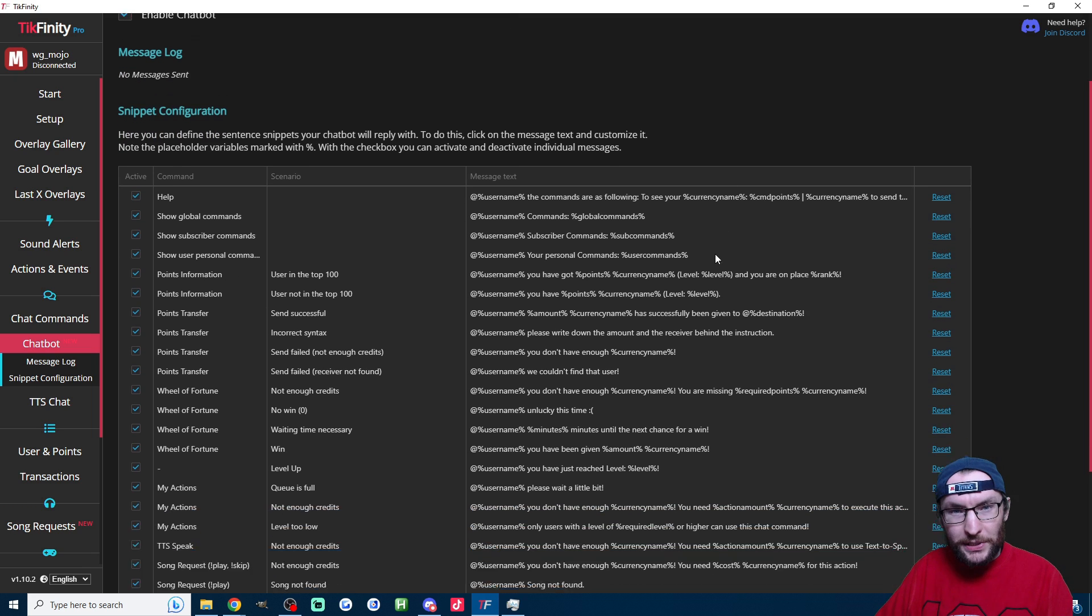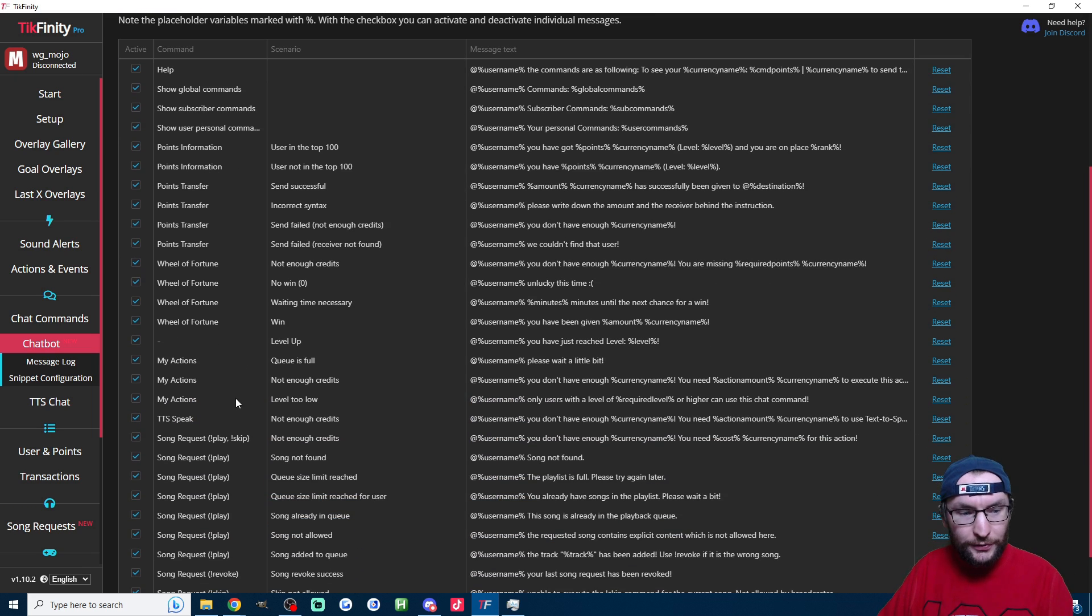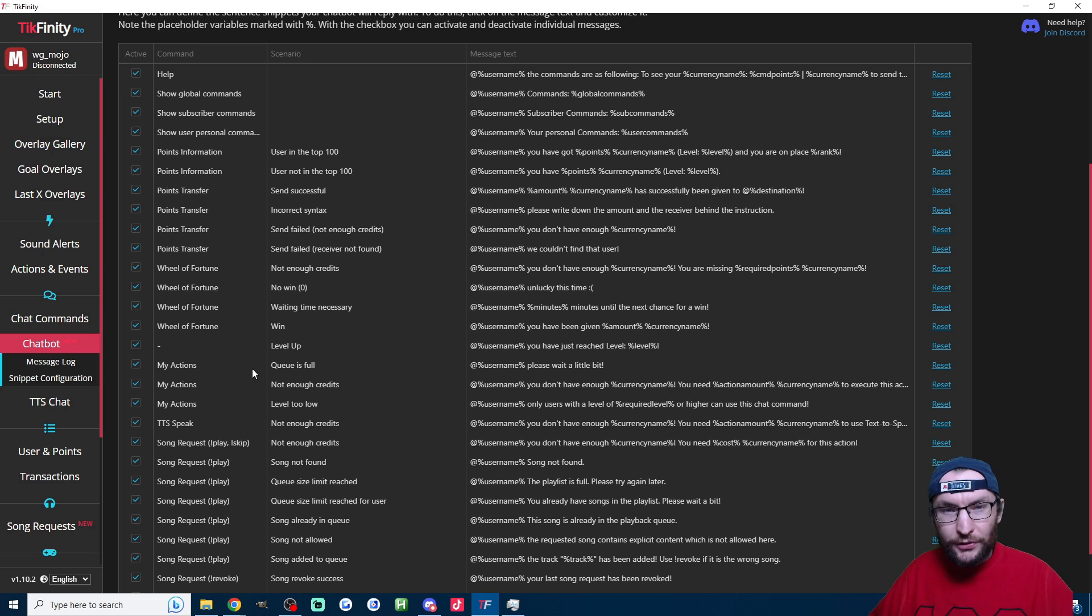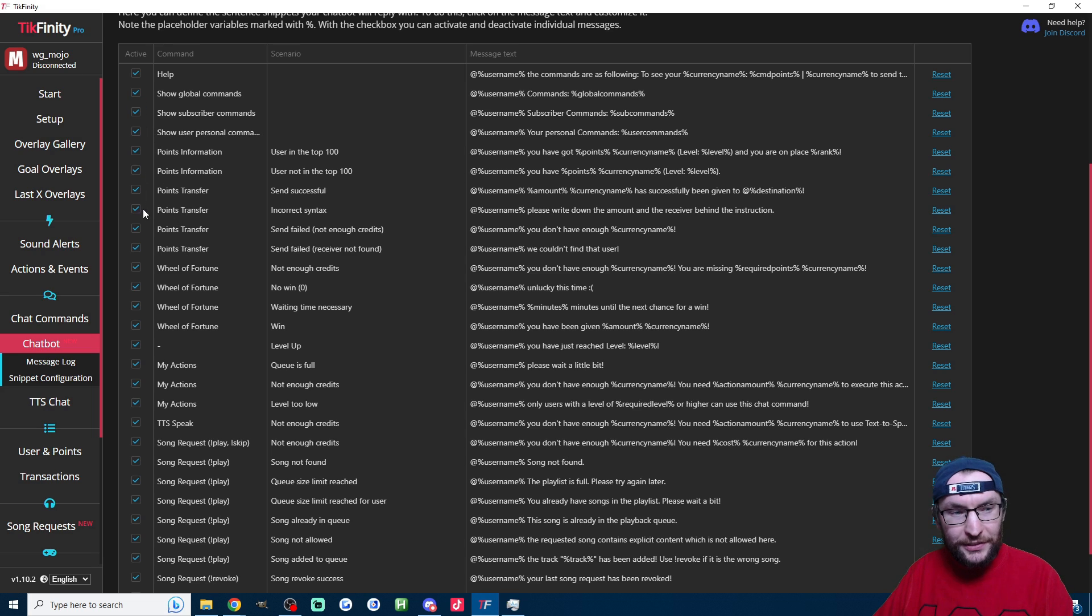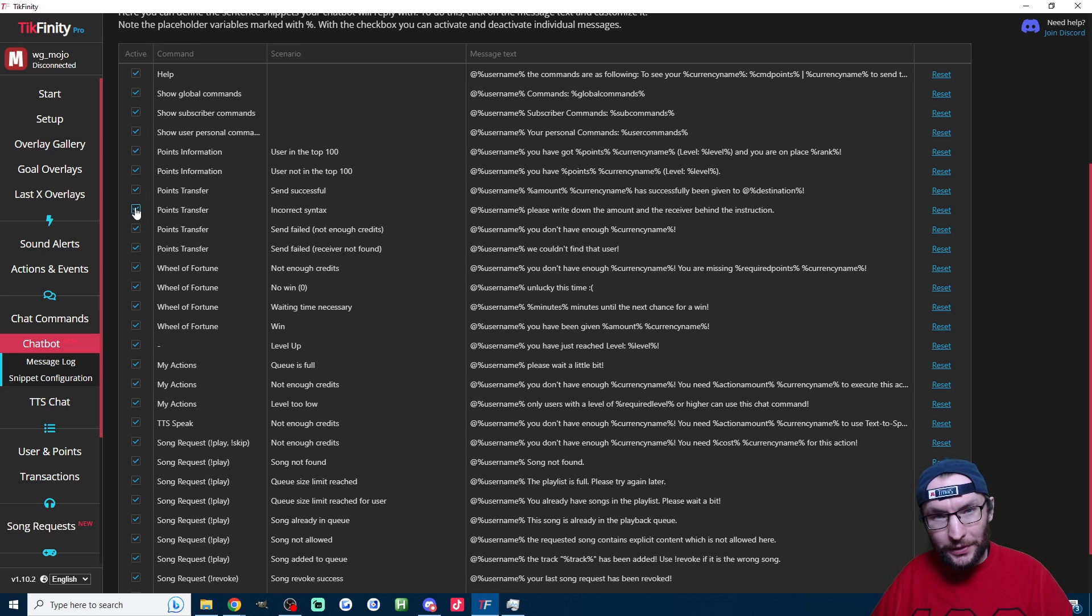As we can see by default, we have a lot of different commands here and these are all related to the different Tickfinity features. You can just check each box to enable or disable these commands.